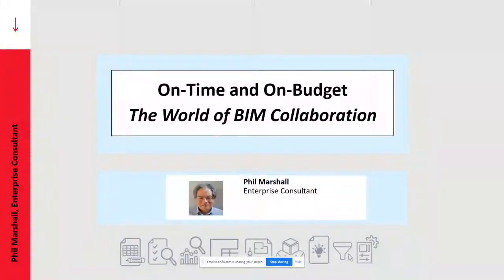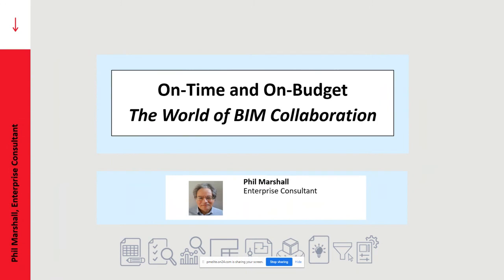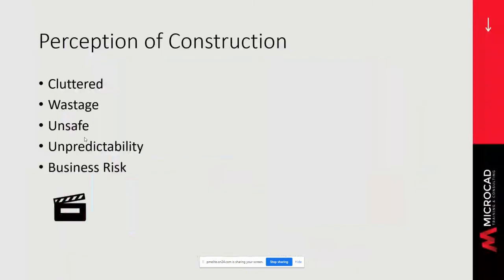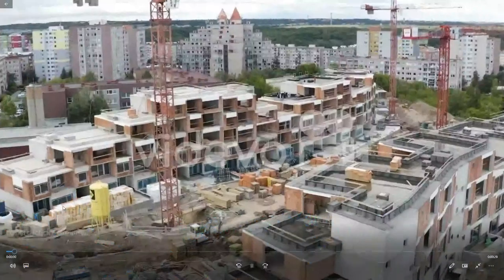Good afternoon. As Julian said, today we're talking about how BIM collaboration can help you deliver your projects on time, on schedule. This is just one in a series of webinars from MicroCAD to help our clients be more productive.